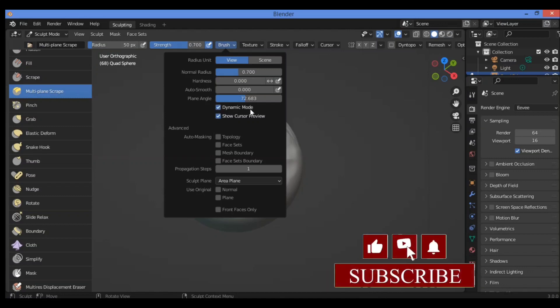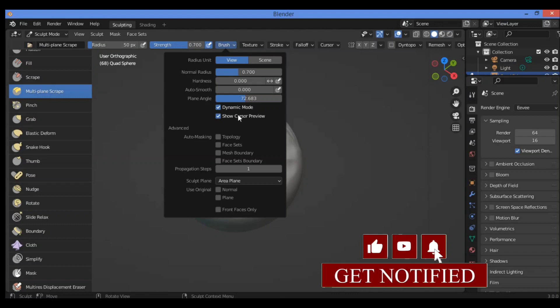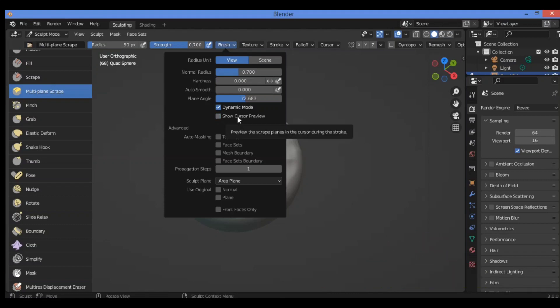So let's enable dynamic mode again. When disabling show cursor preview, what can this do for a mesh? This displays a preview of the two square planes and the angle they form instead of the cursor while performing the stroke.